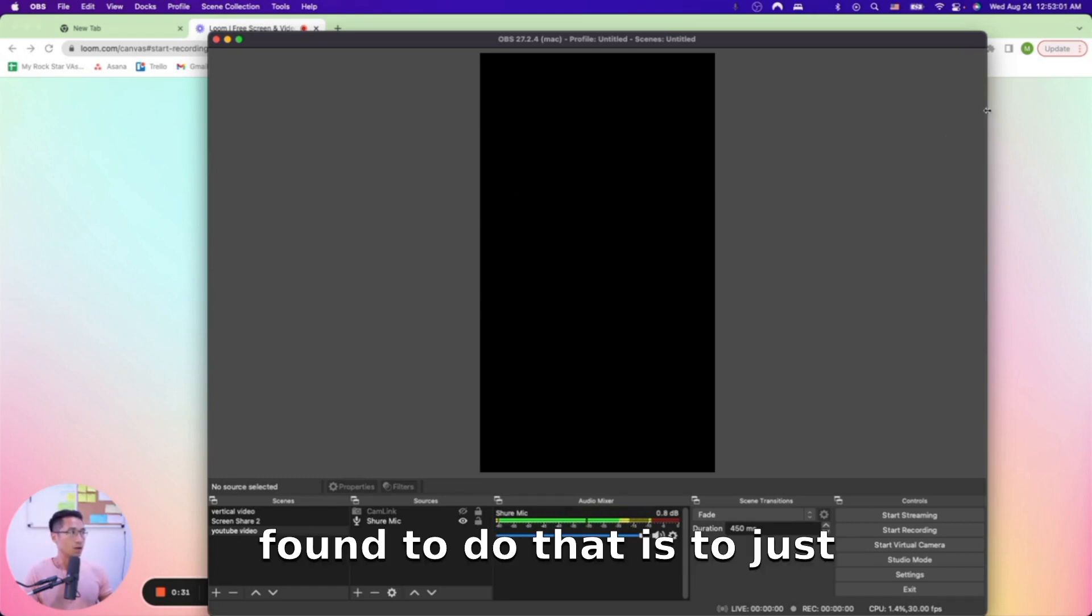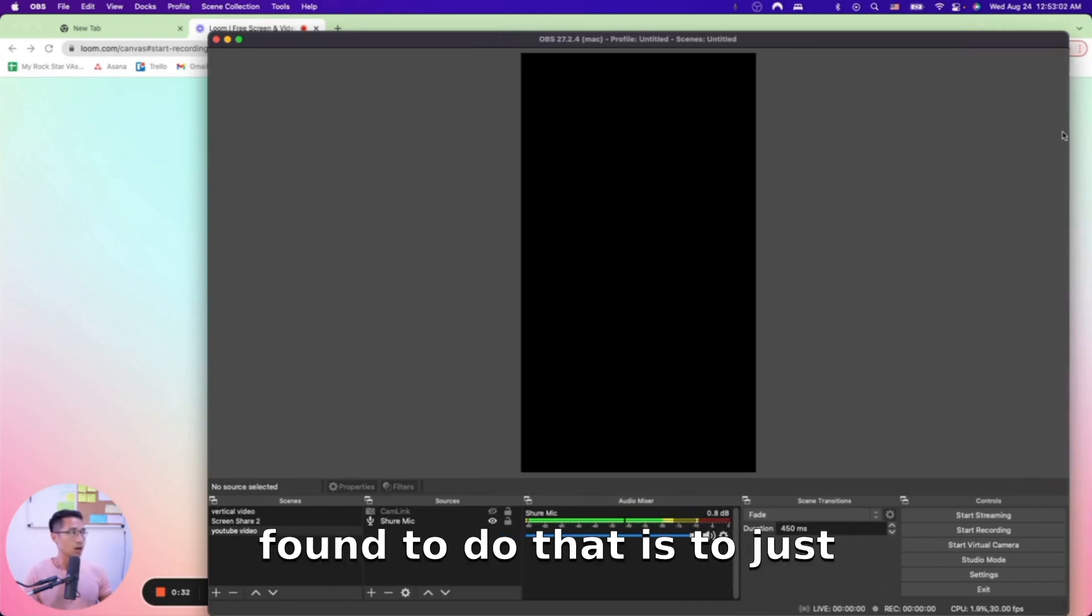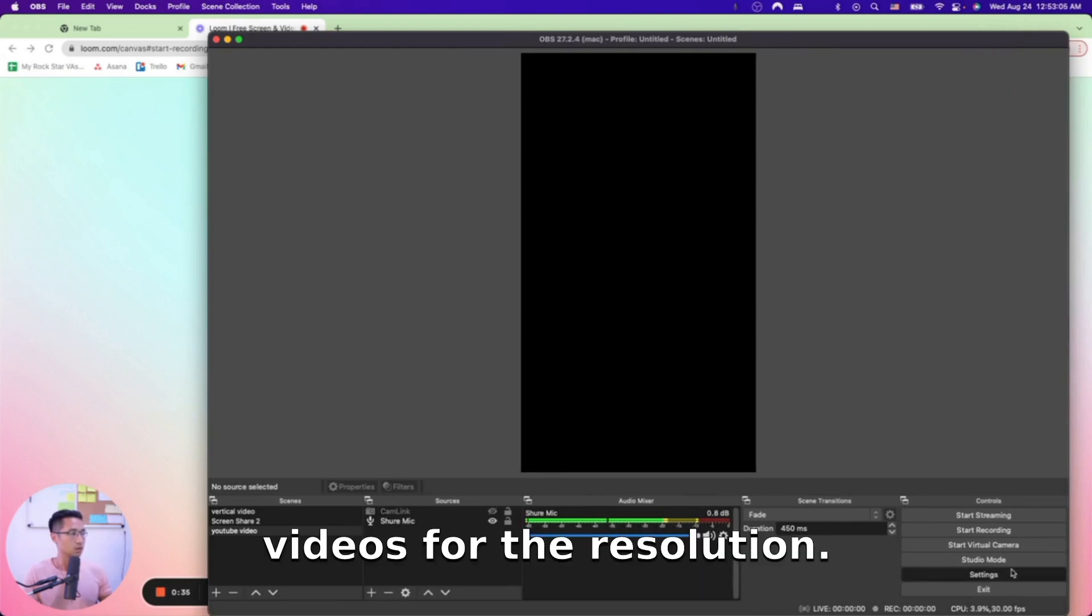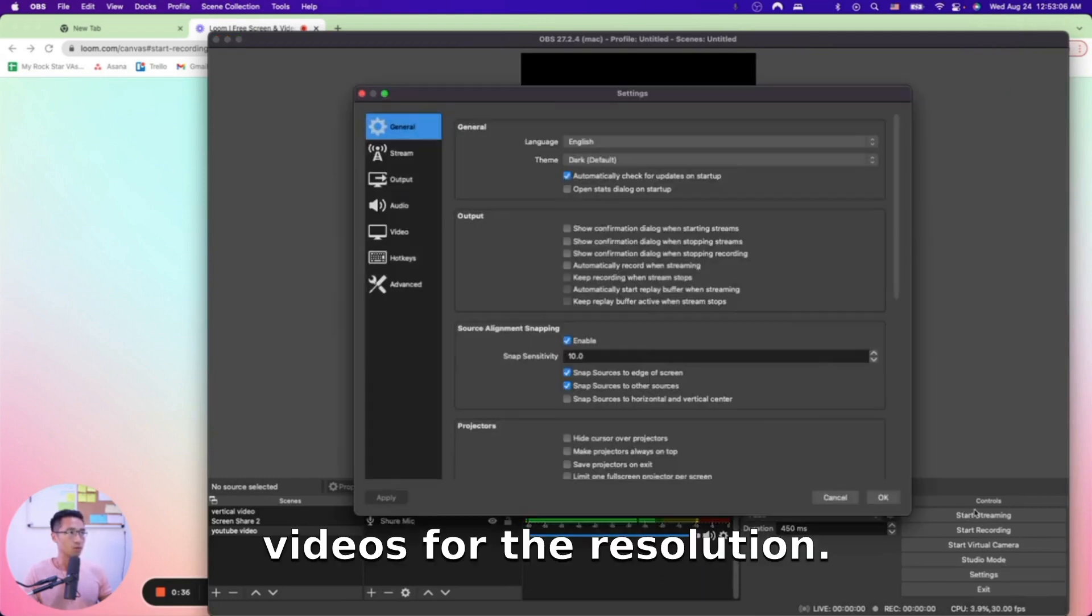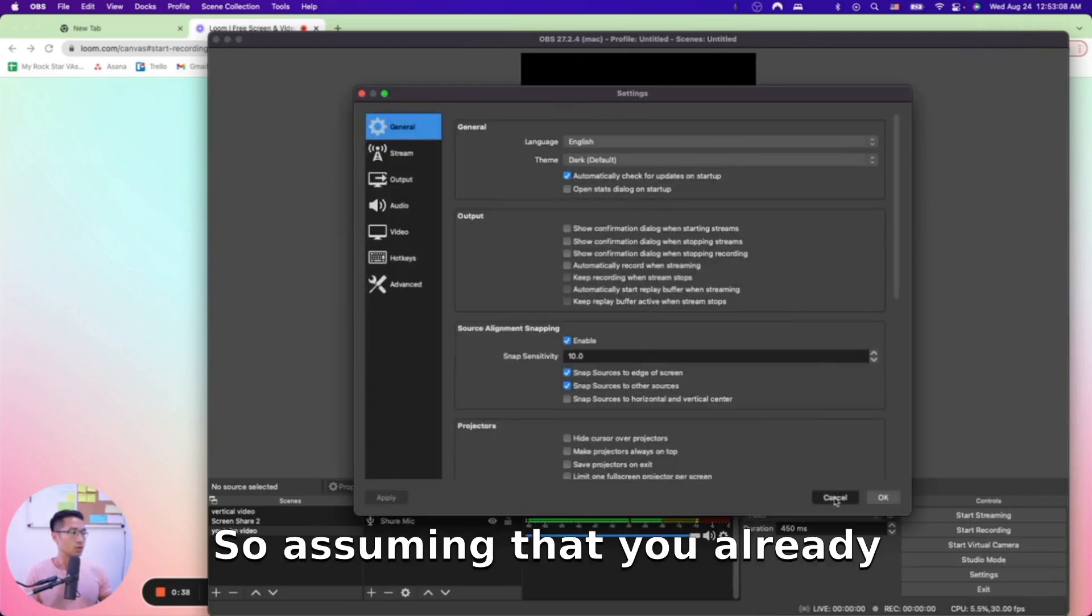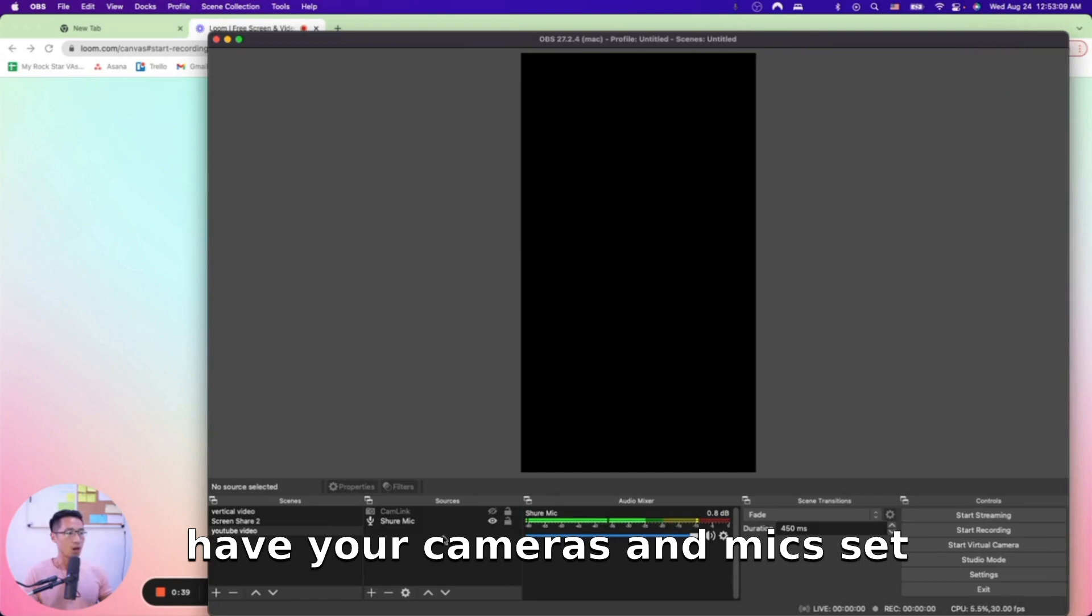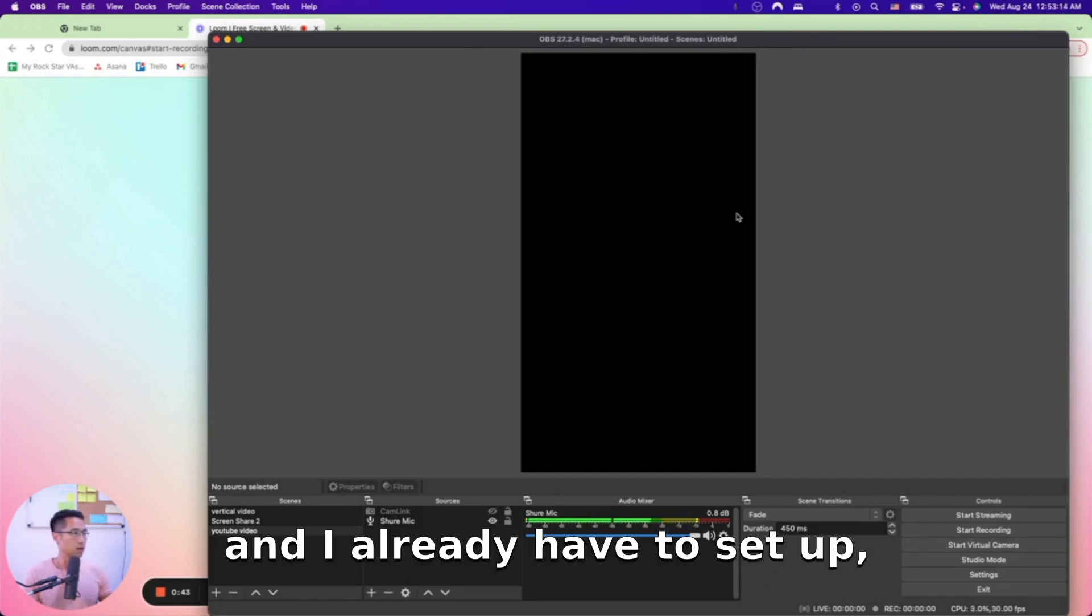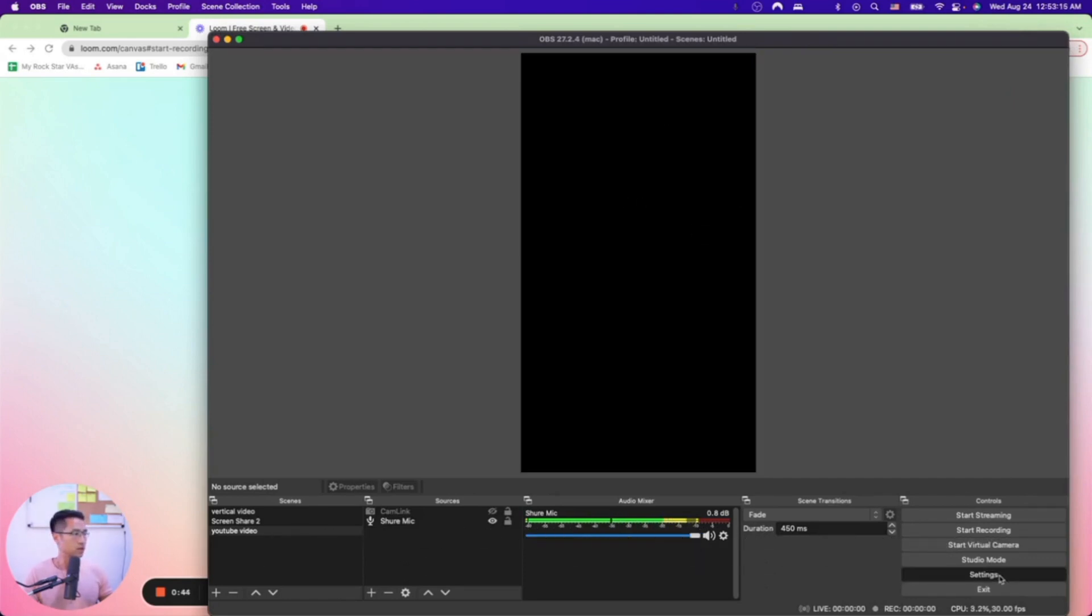The easiest way I've found to do that is to just adjust the settings of the videos for the resolution. Assuming that you already have your cameras and mic setup inside OBS, I already have this set up but I can show you.